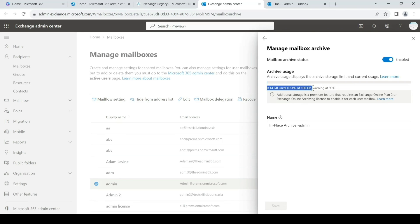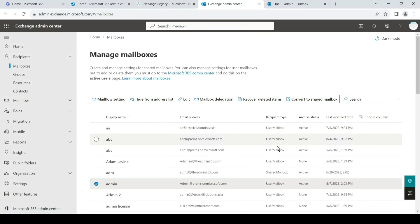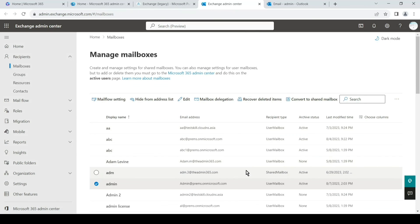If you have any questions or doubts about archive, archiving policy, retention tags, or anything about archive, drop them in the comments section.